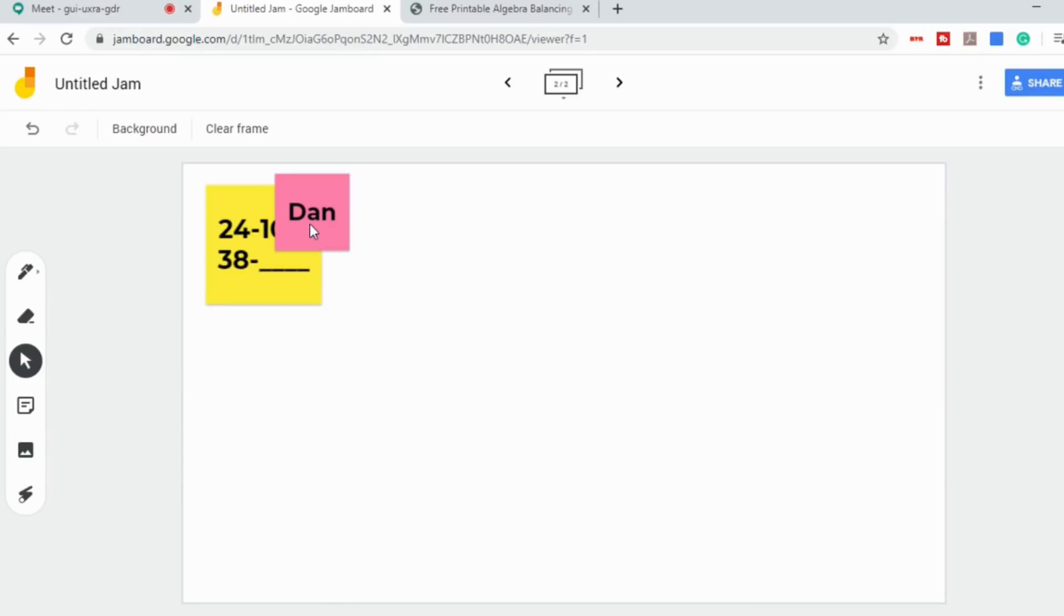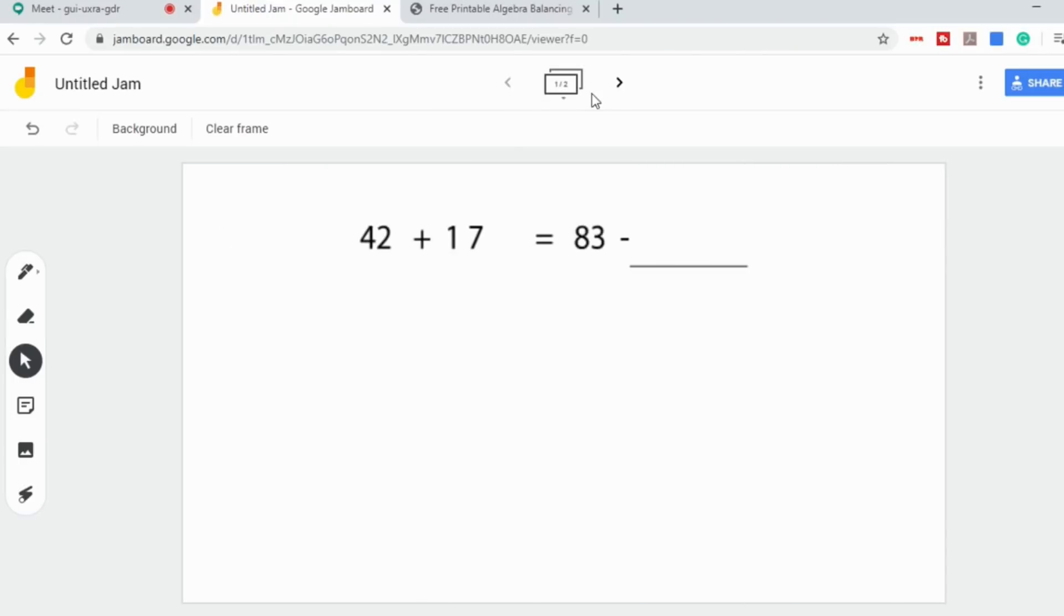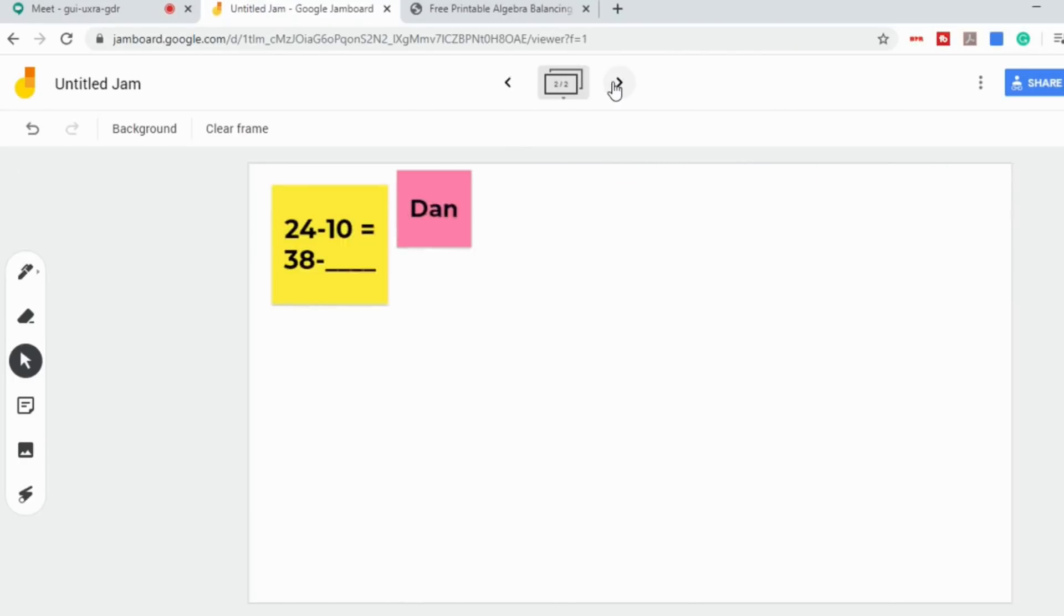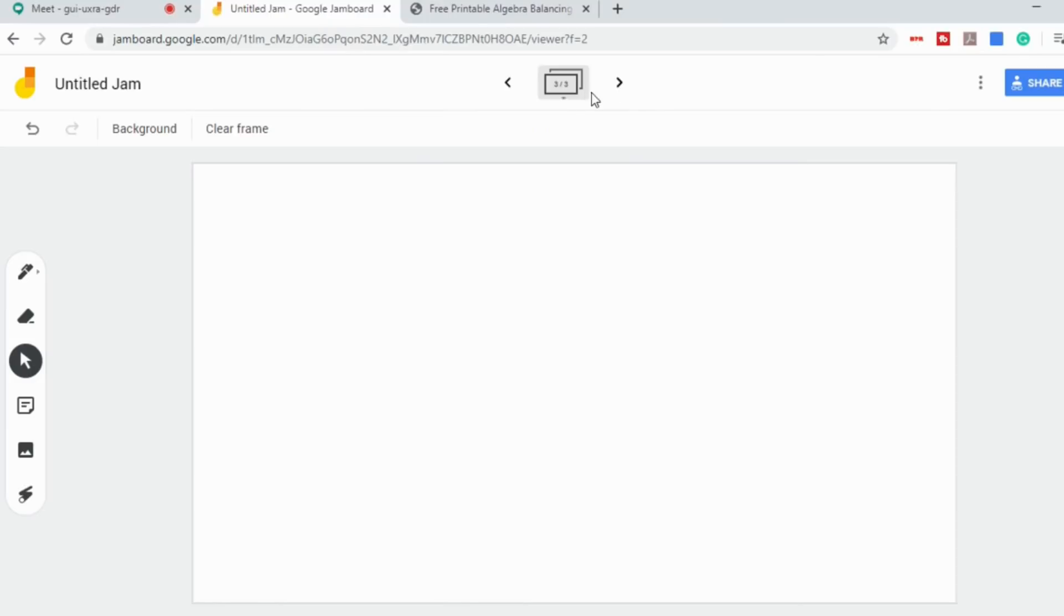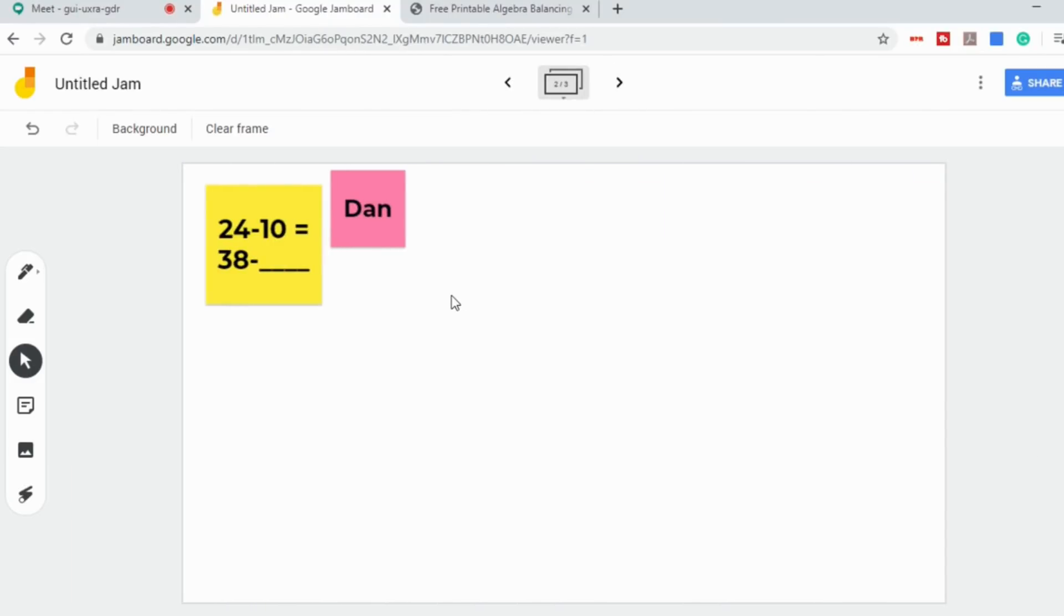And then you can tell your students as you're going through, your work is on the second one, why don't you work on that? And you're going to have them do this right in your Meet. So you can do all this before you even get into the Meet. You could set up your Jam ahead of time.